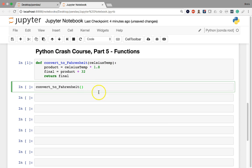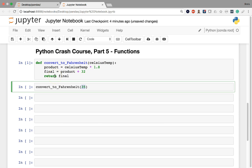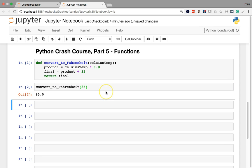So for example, if I give a value of 35, what it's going to do is take this value and put it through this entire list of processes. It's going to multiply it by 1.8 here, it's going to add 32, and it's finally going to give me back the final calculation, which is stored in the final variable. And so 35 is equal to 95 in Fahrenheit.